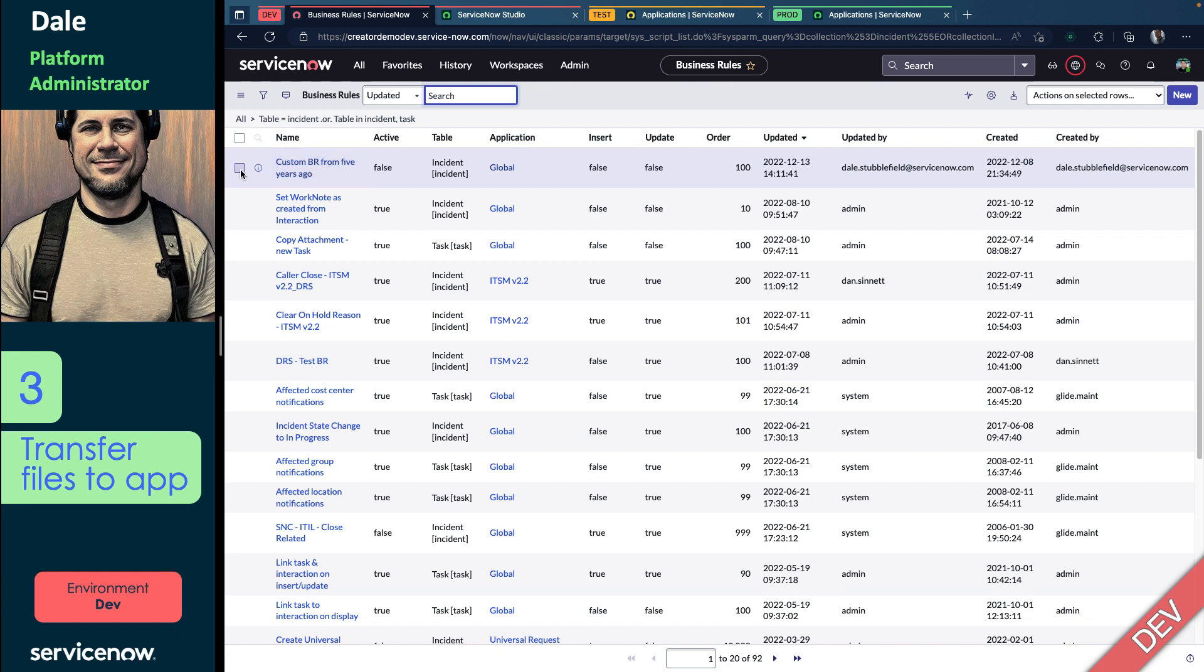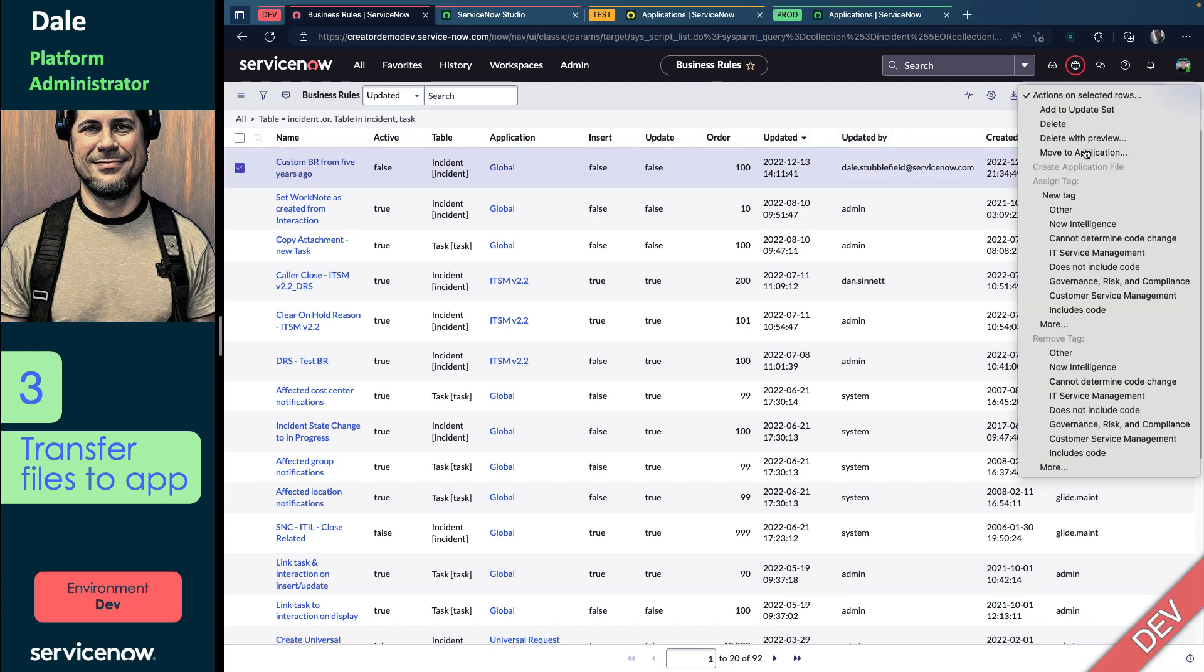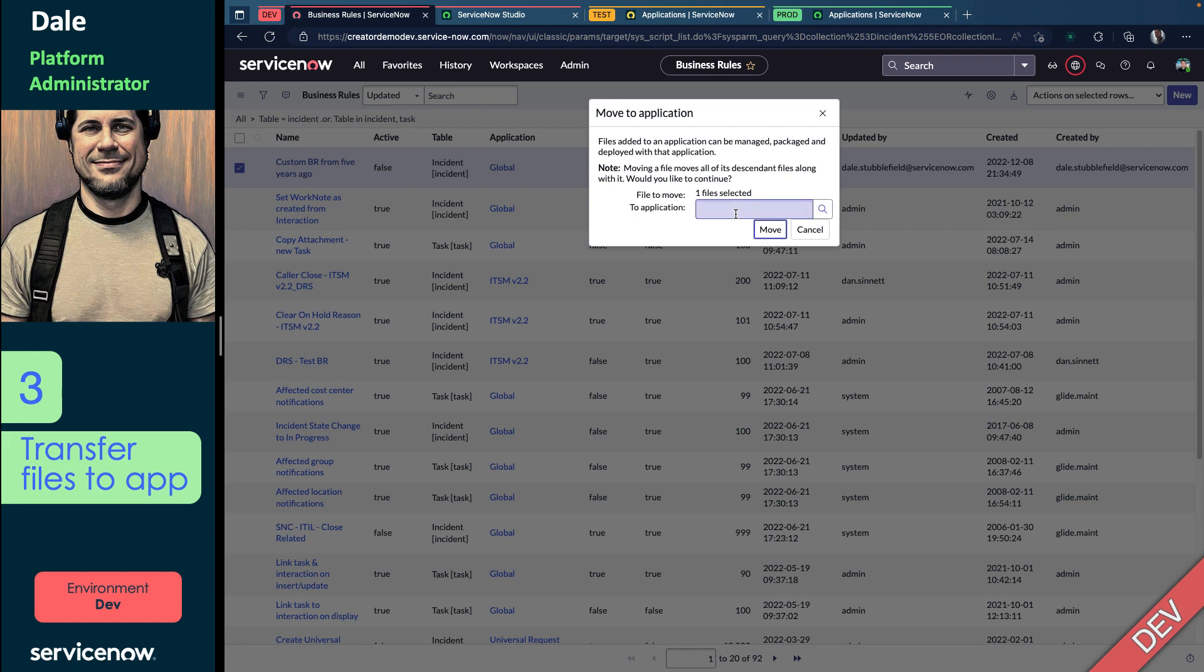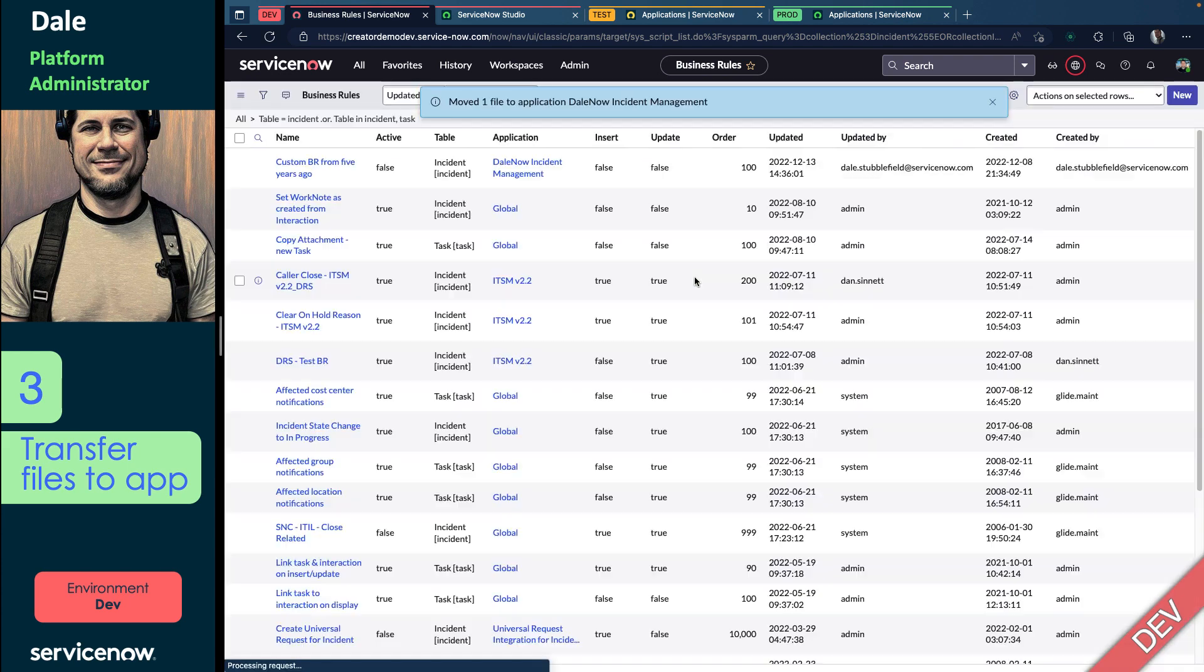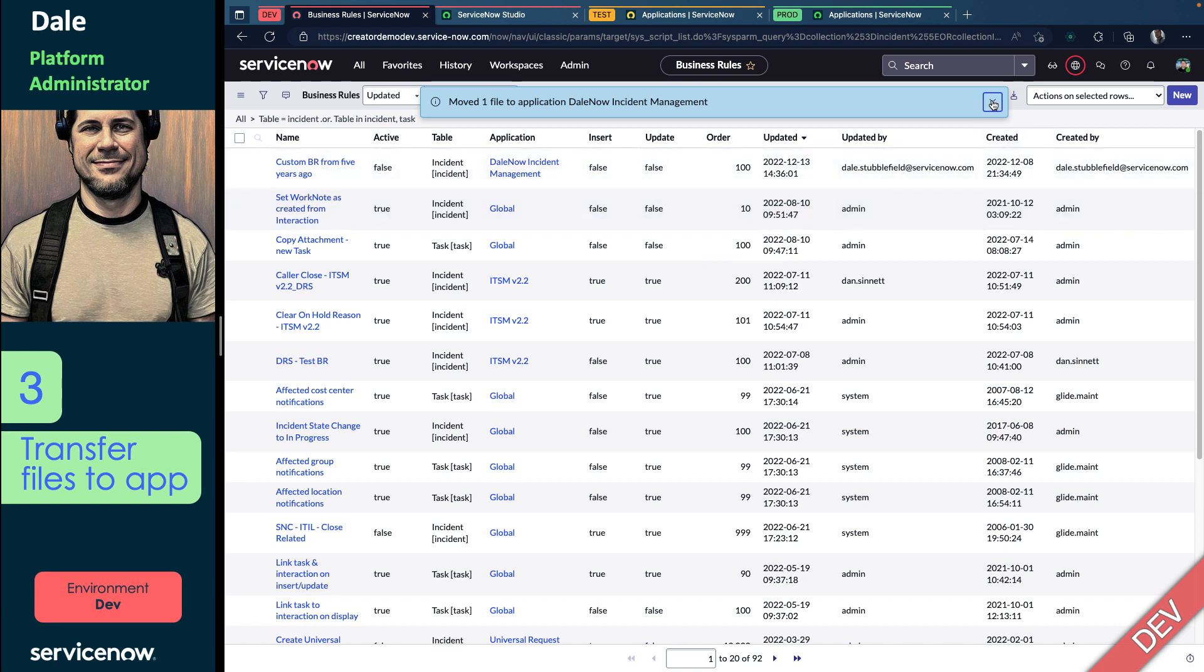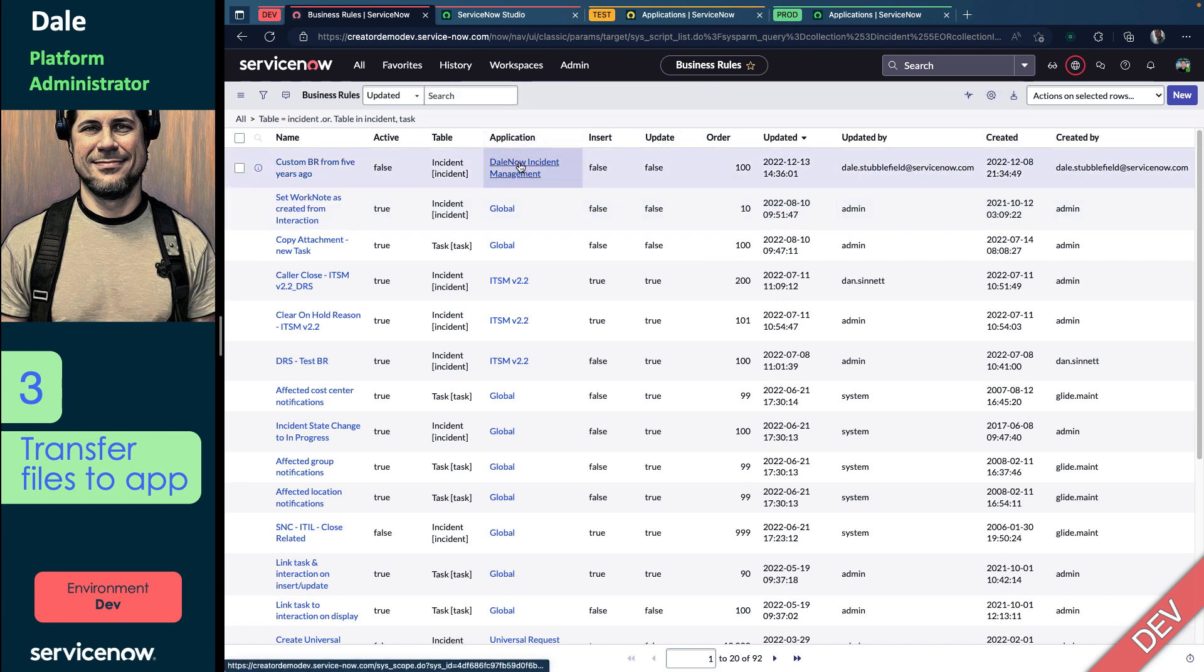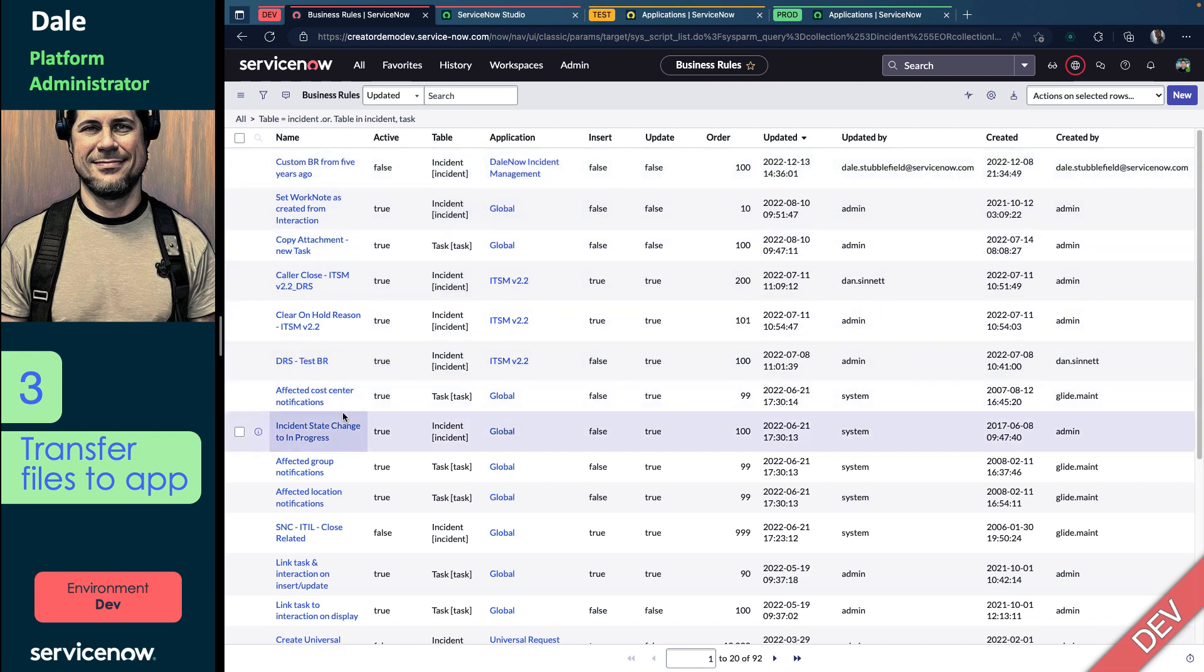So let's take that one, and we're going to check the box, click in our actions, and click Move to Applications. I'm just going to type Dale Now, and there's our Global App, and we'll move that right into it. So now you can see the application says Dale Now instead of Global.